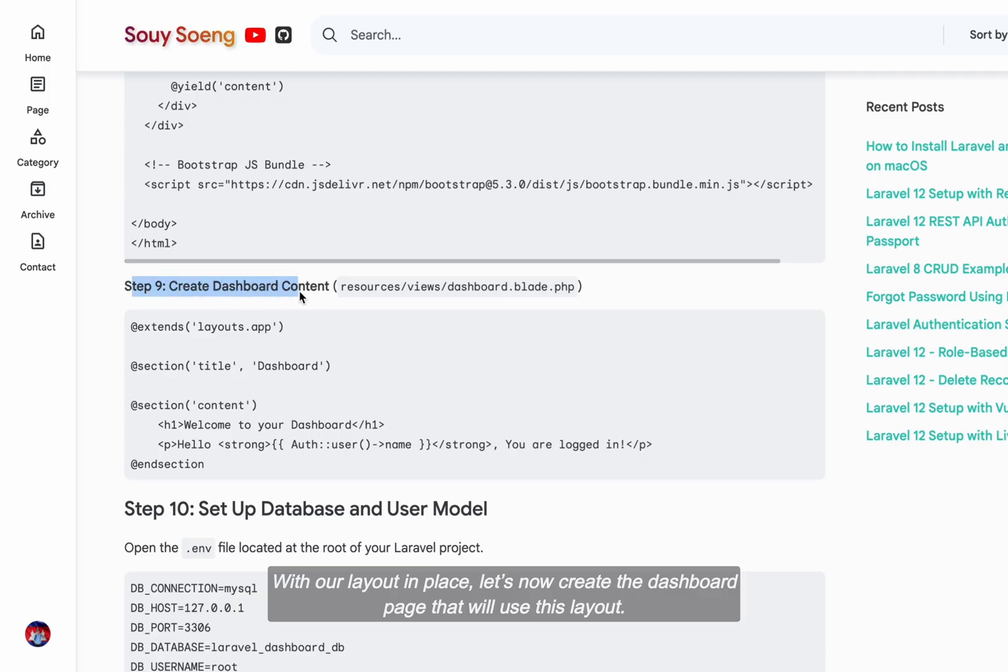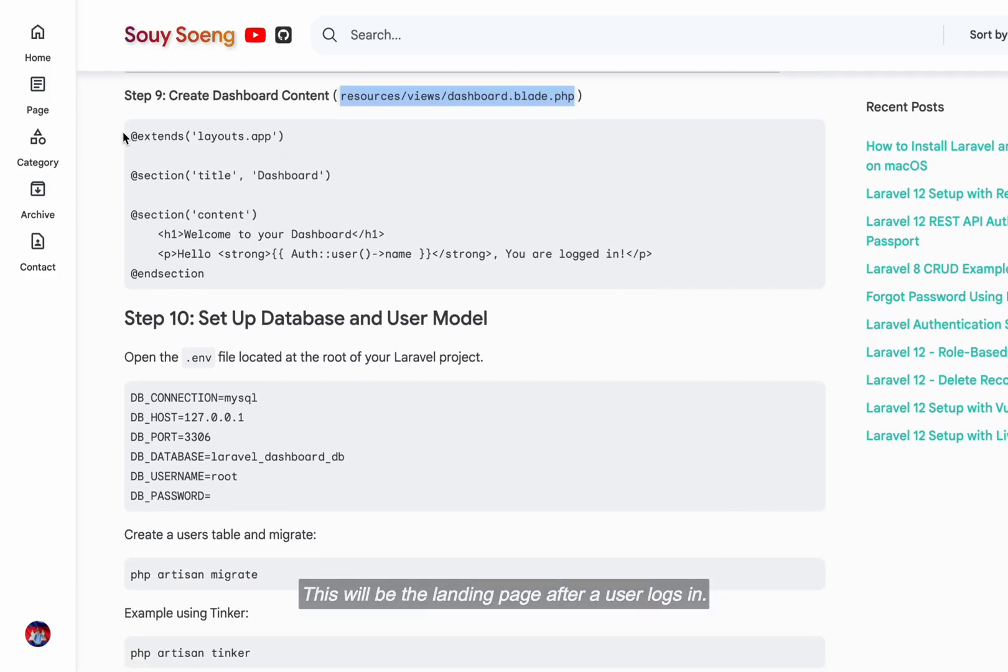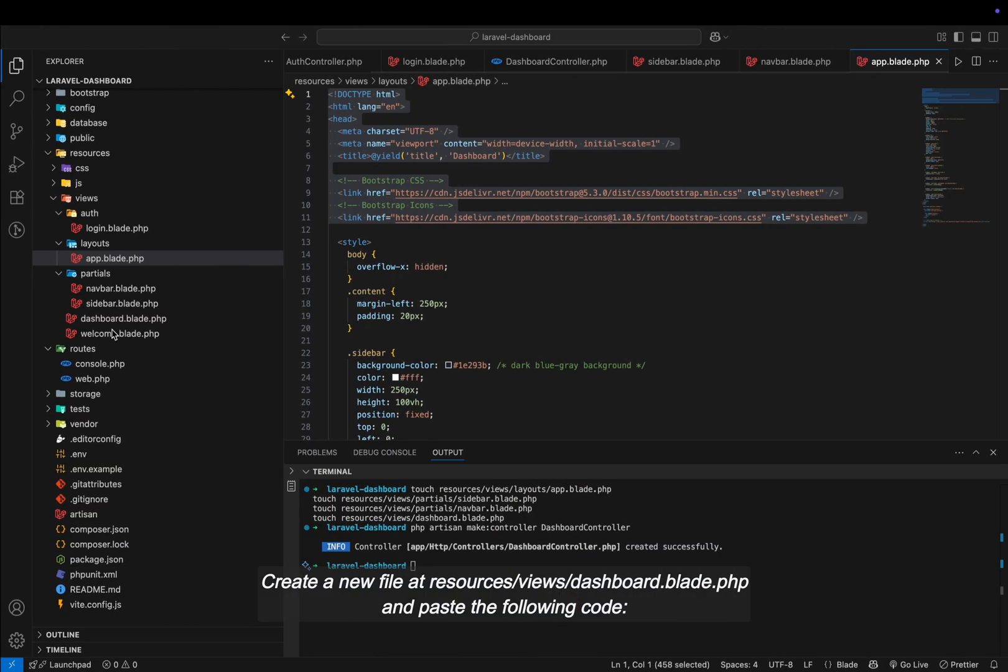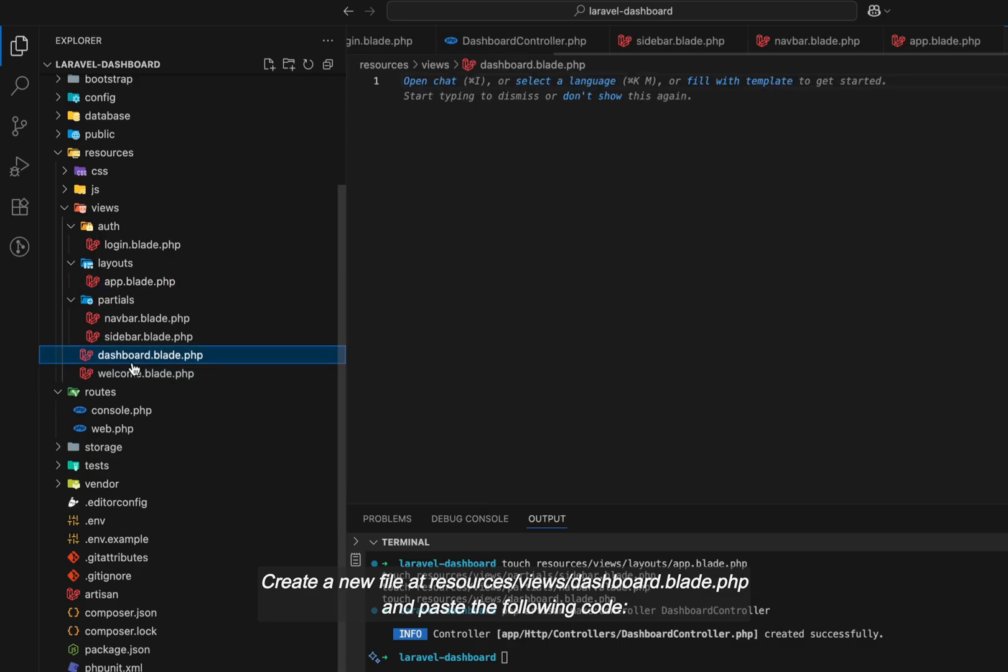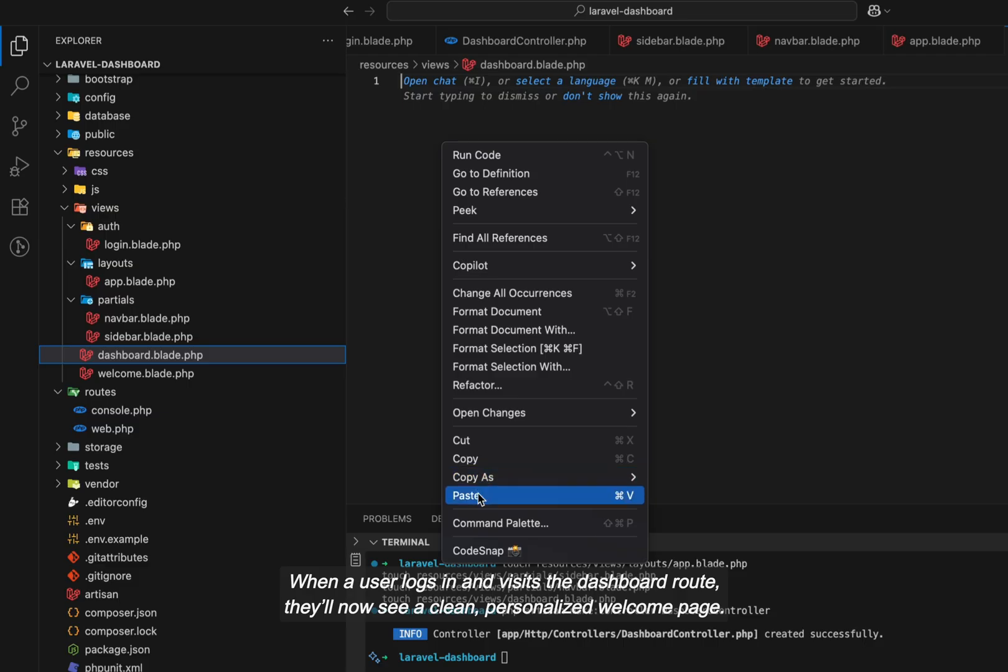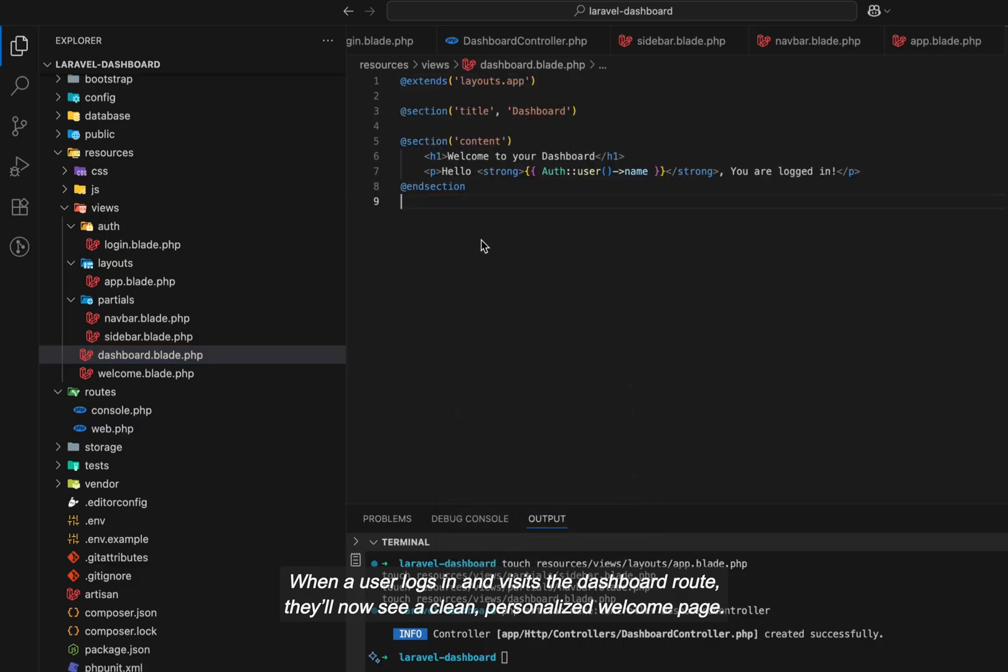With our layout in place, let's now create the dashboard page that will use this layout. This will be the landing page after a user logs in. Create a new file at resources/views/dashboard.blade.php and paste the following code. When a user logs in and visits the dashboard route, they'll now see a clean, personalized welcome page.